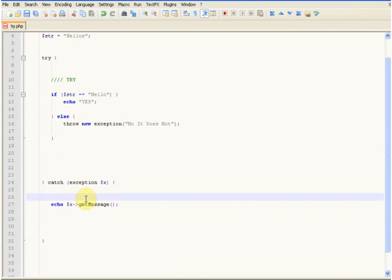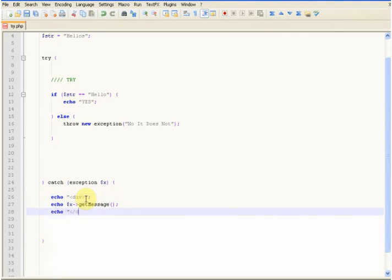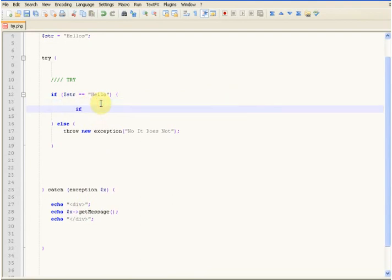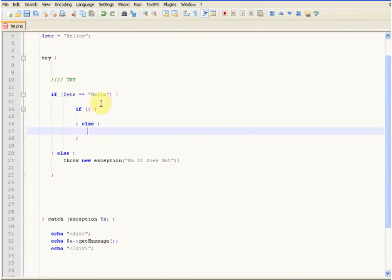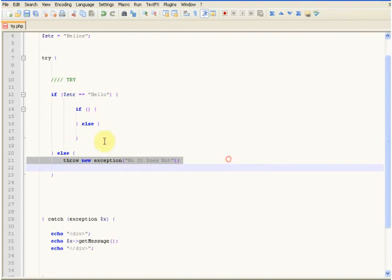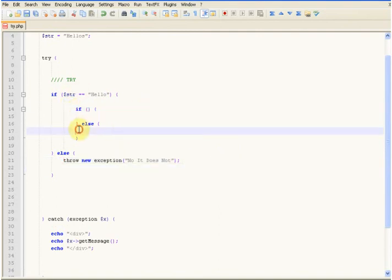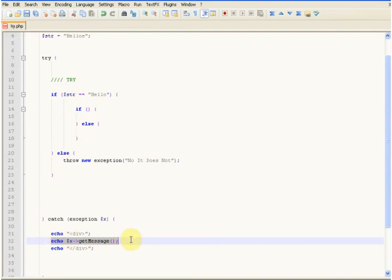Now you can still do stuff in the catch block — like if you want to surround it in a div, you could just echo a div. And then you could also put another if statement inside the try block: if it does equal hello, do this, else throw another exception. So if the first condition isn't true, throw that exception; if it is true, go to the next if statement and throw another. This would catch whatever message is thrown. I hope that clears up try and catch for you. If you've got any questions, just comment below, or go check out php.net and read up on it.